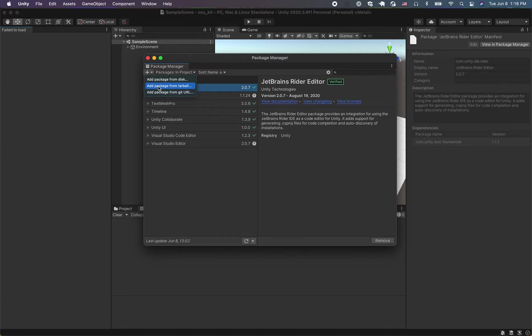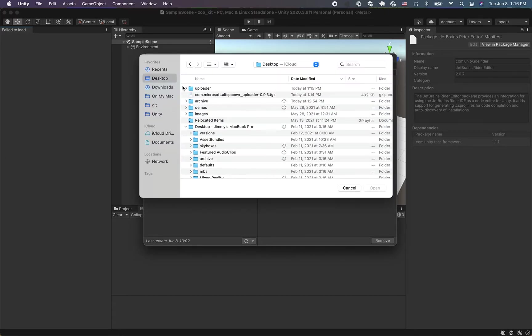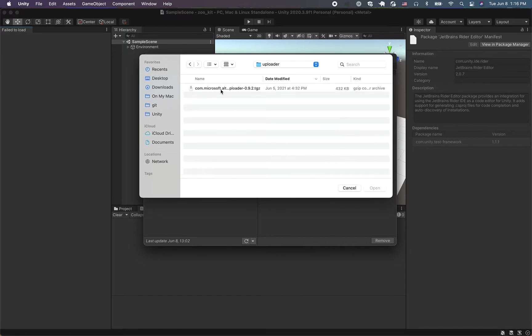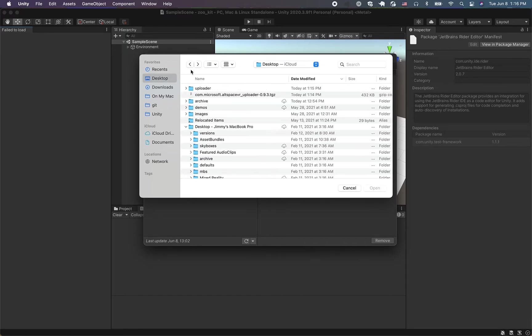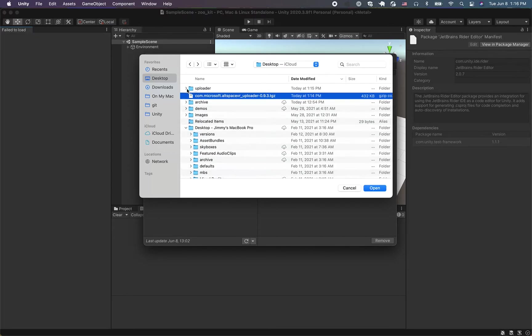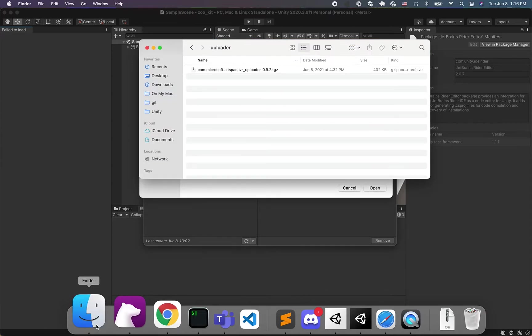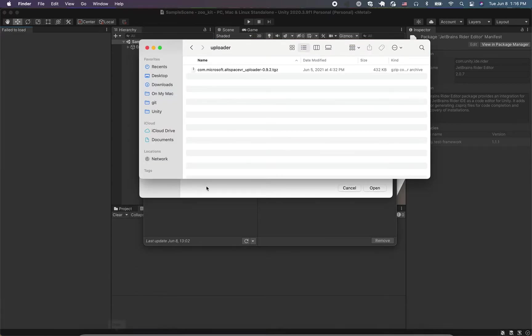Tarball is the tgz file. So we're going to look for it. We're going to go to the desktop. Here's my uploader.